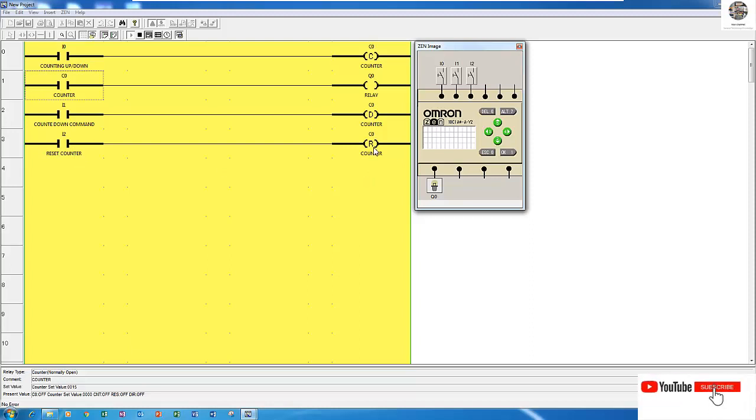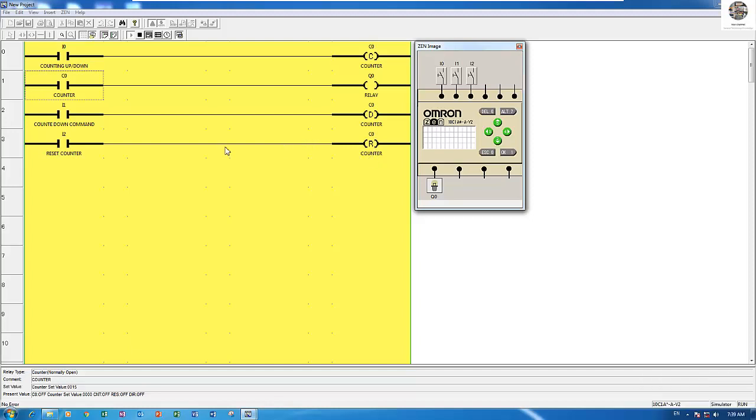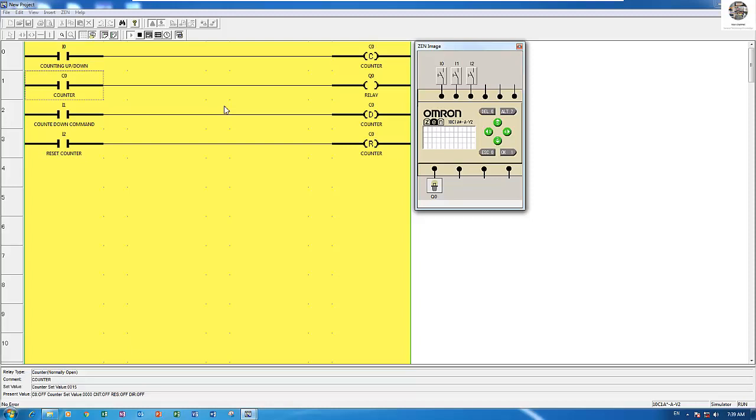That's all for counter operation having three functions for this PLC. Thank you very much for watching my video. If anyone has any questions, please comment under my video and I will reply. We will see you in the next video where I will show more functions about this PLC. Thank you very much and don't forget to like, comment, share and subscribe. Bye bye.